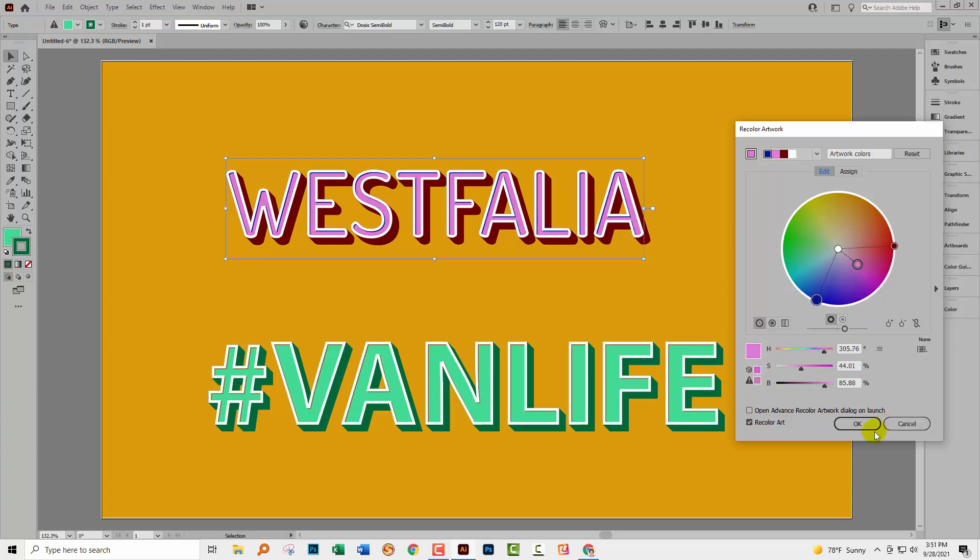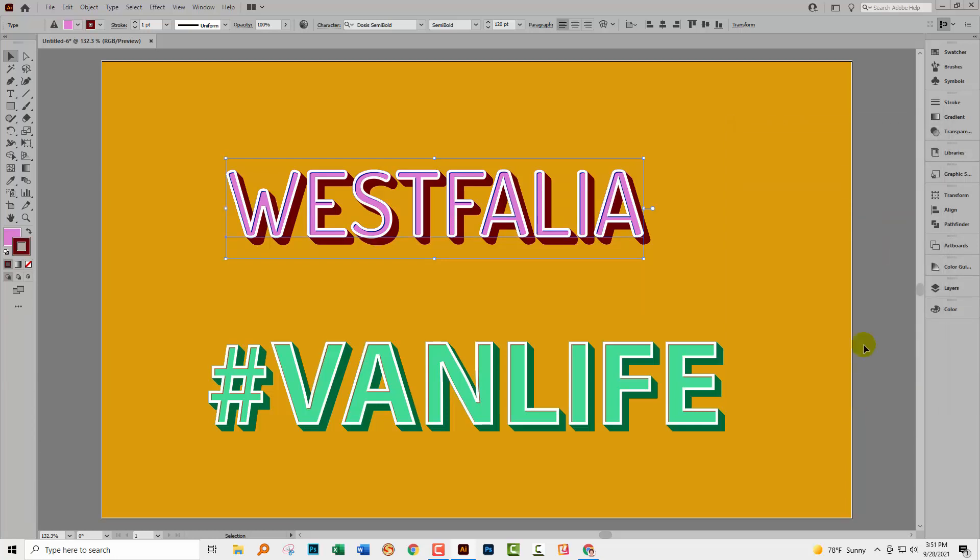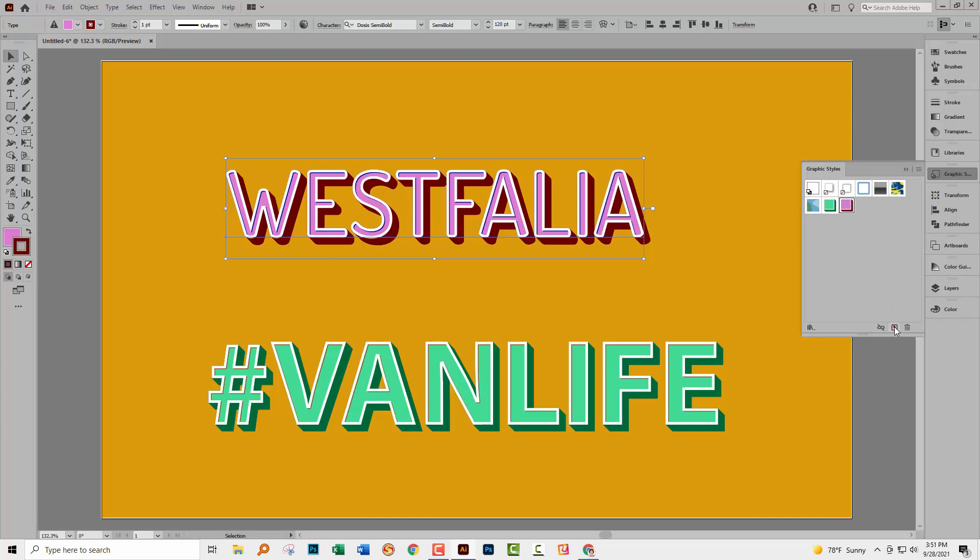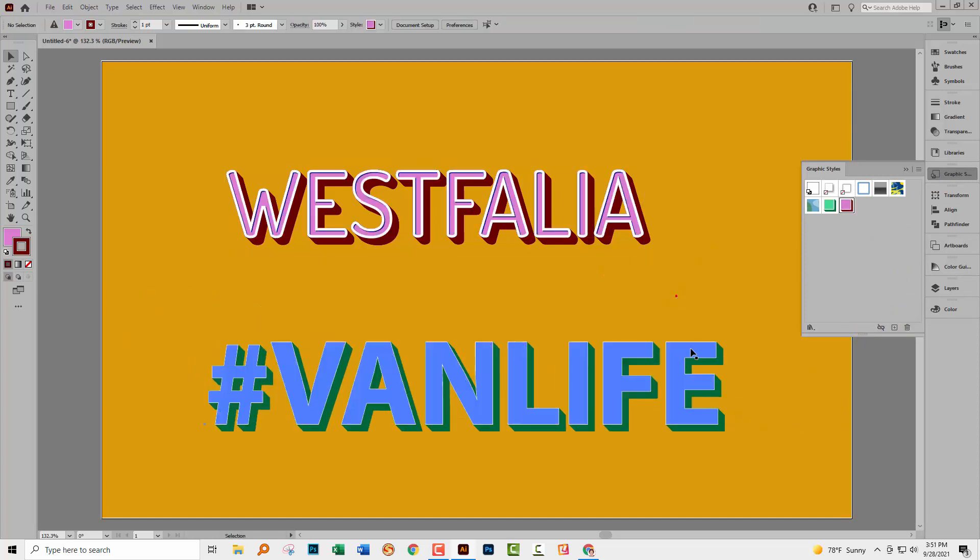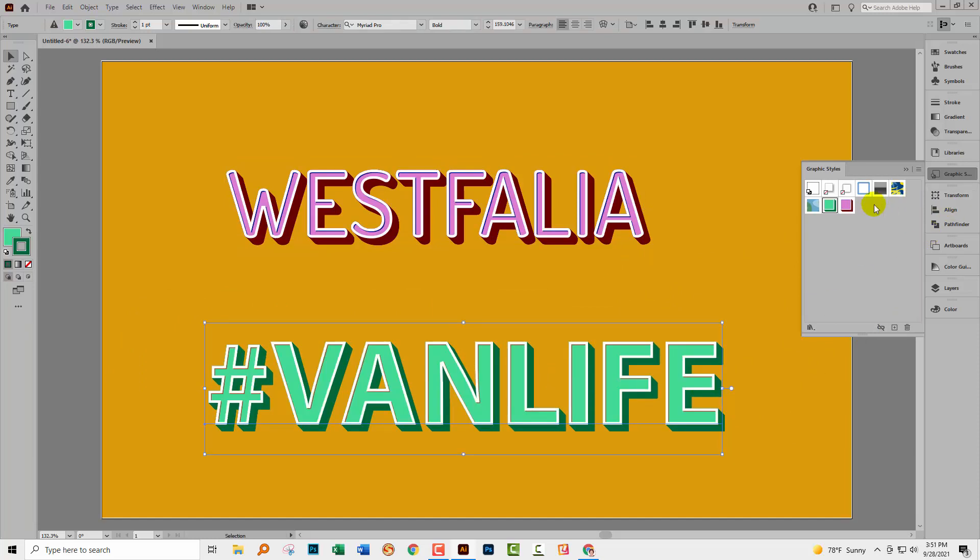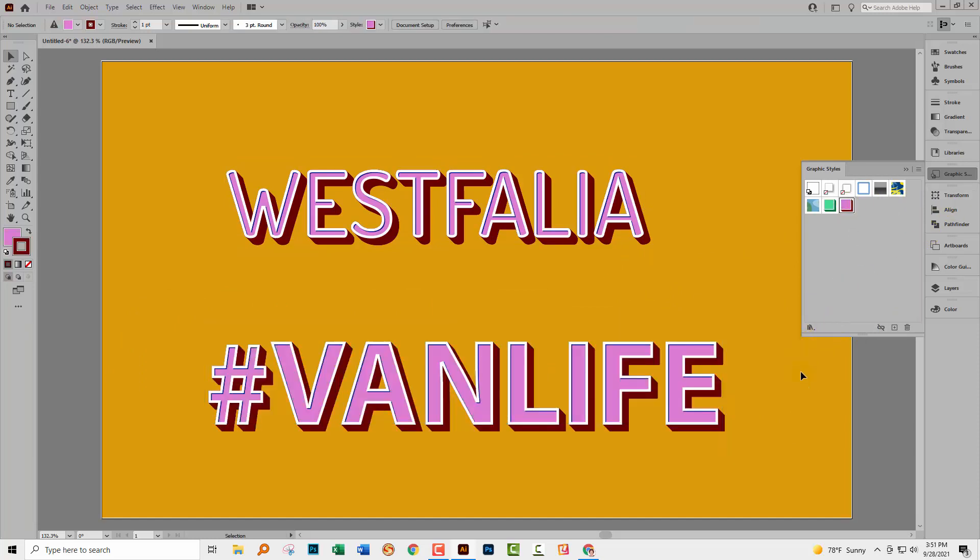If you're happy with the way the type looks, just click OK. And you could save this also as a graphic style. Just go to the graphic style panel and click the plus sign to add it as a graphic style. Now, if I select this type and click on the graphic style, well, color has now been applied to the type as well, of course, as that effect.